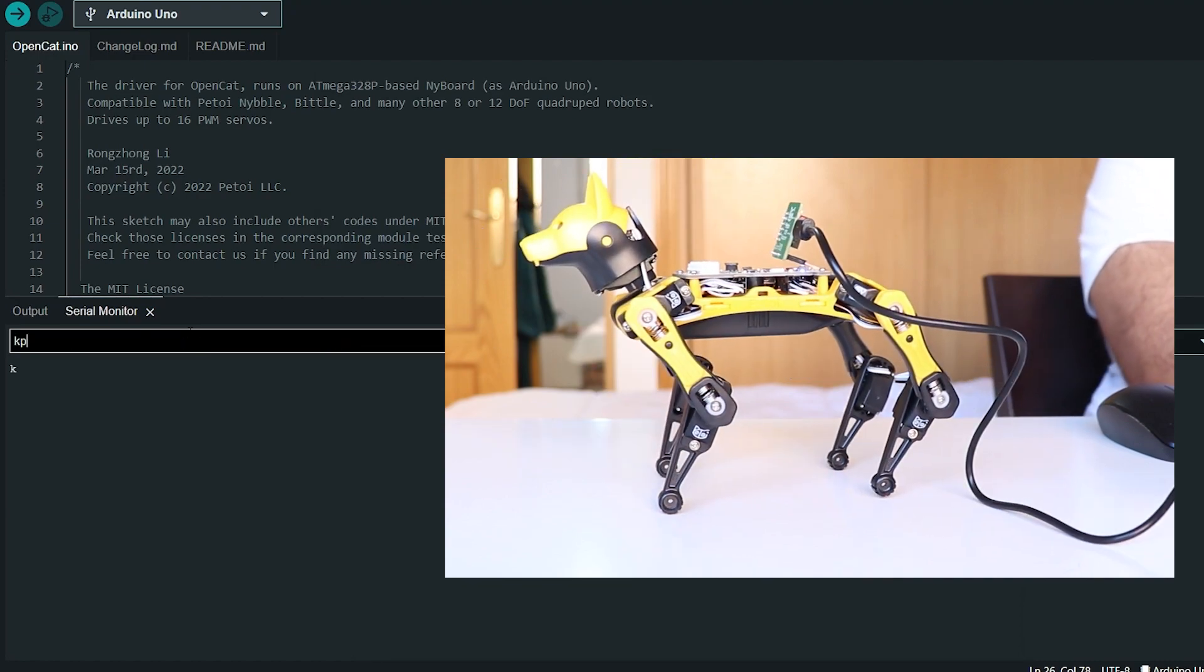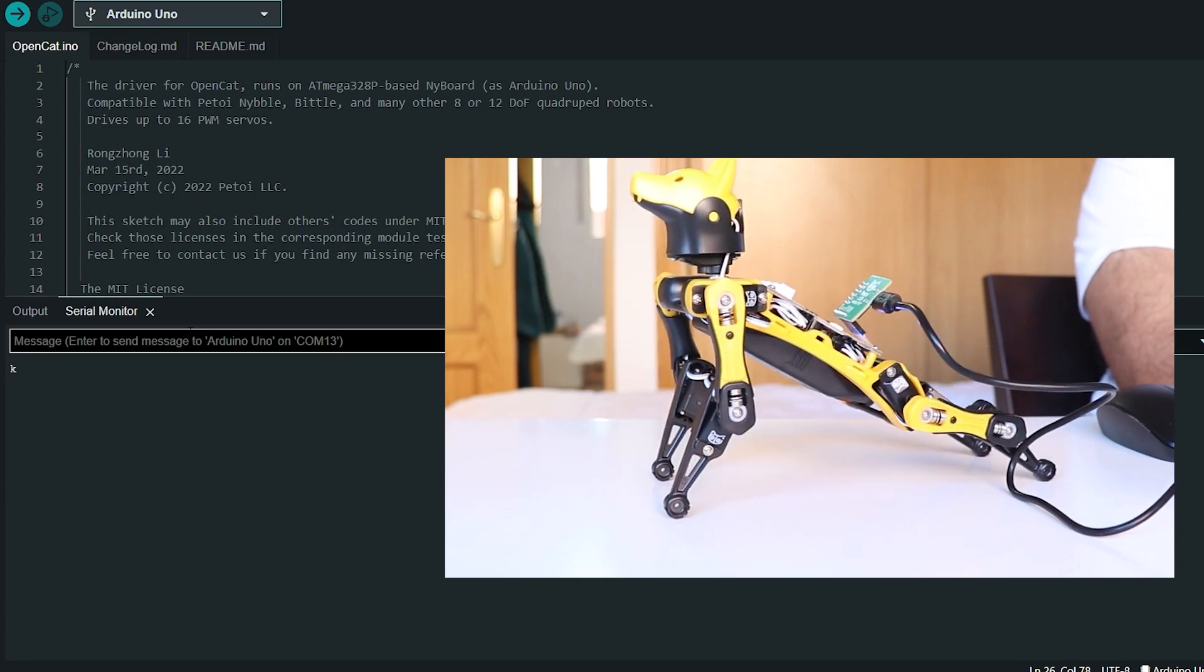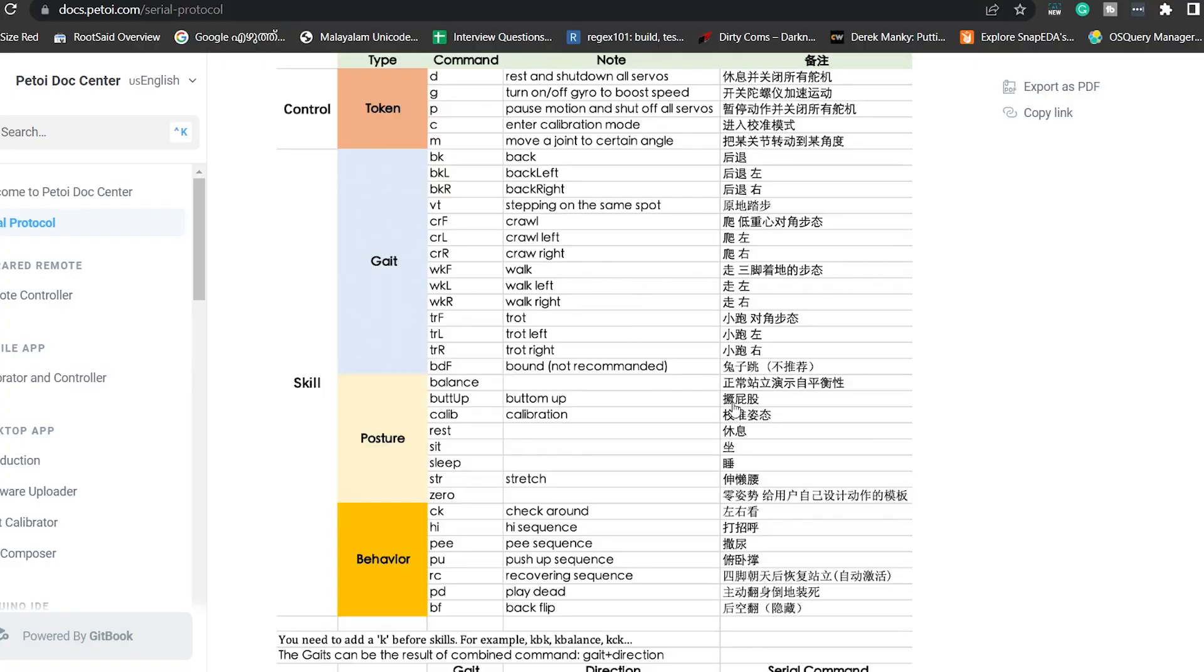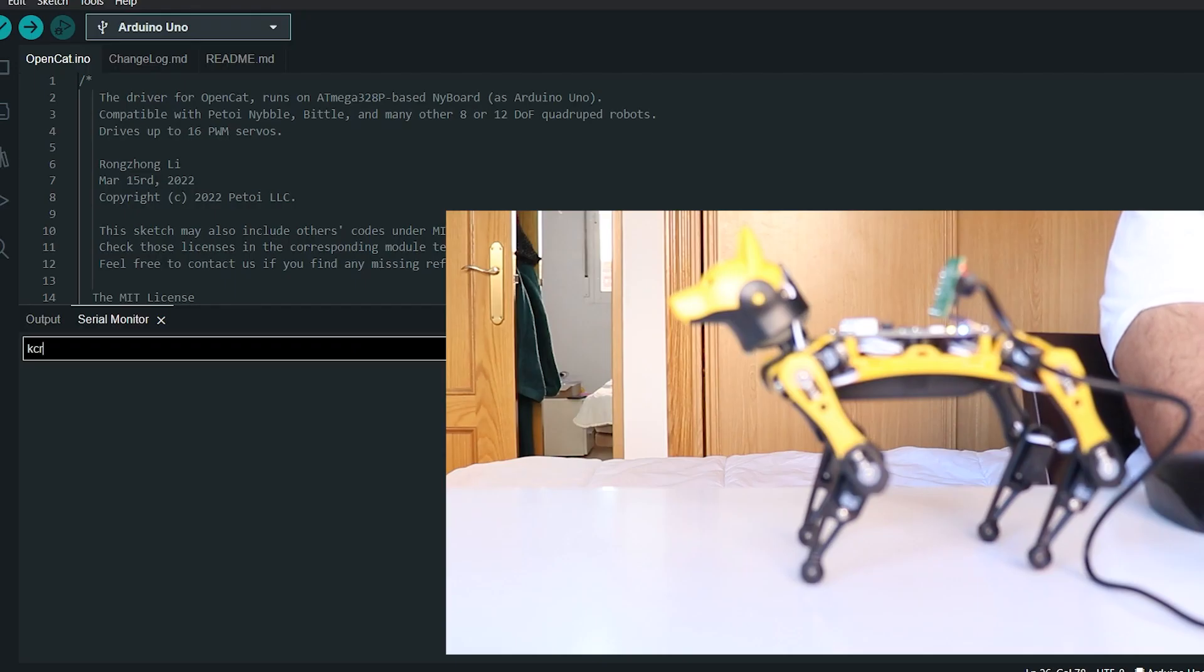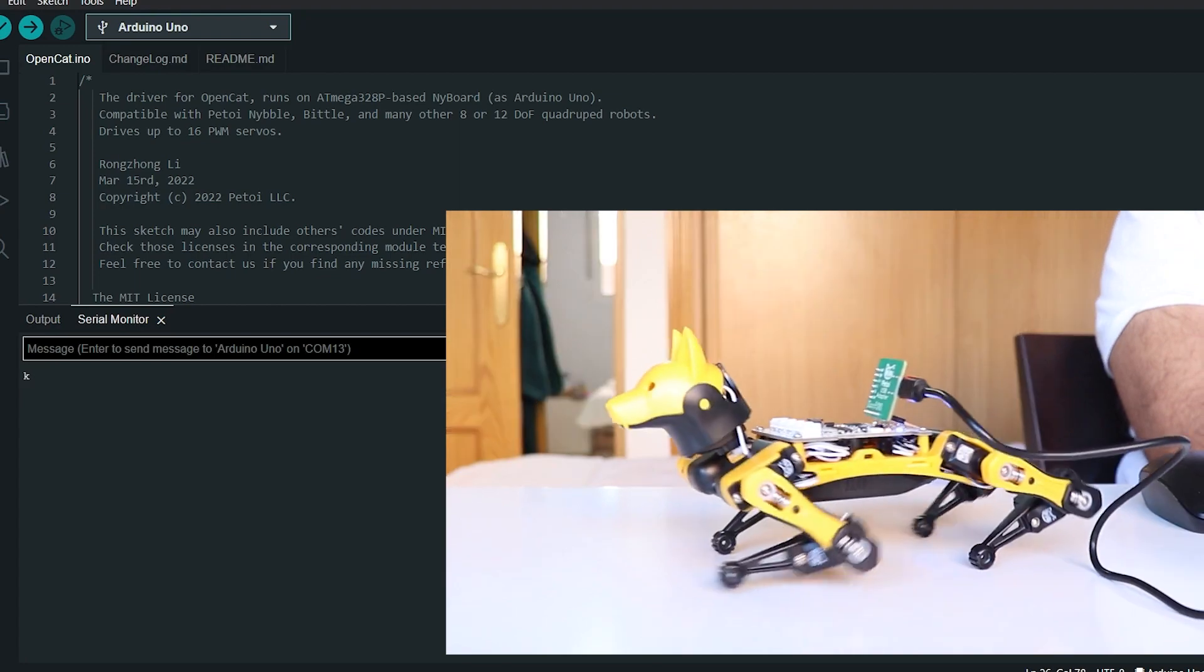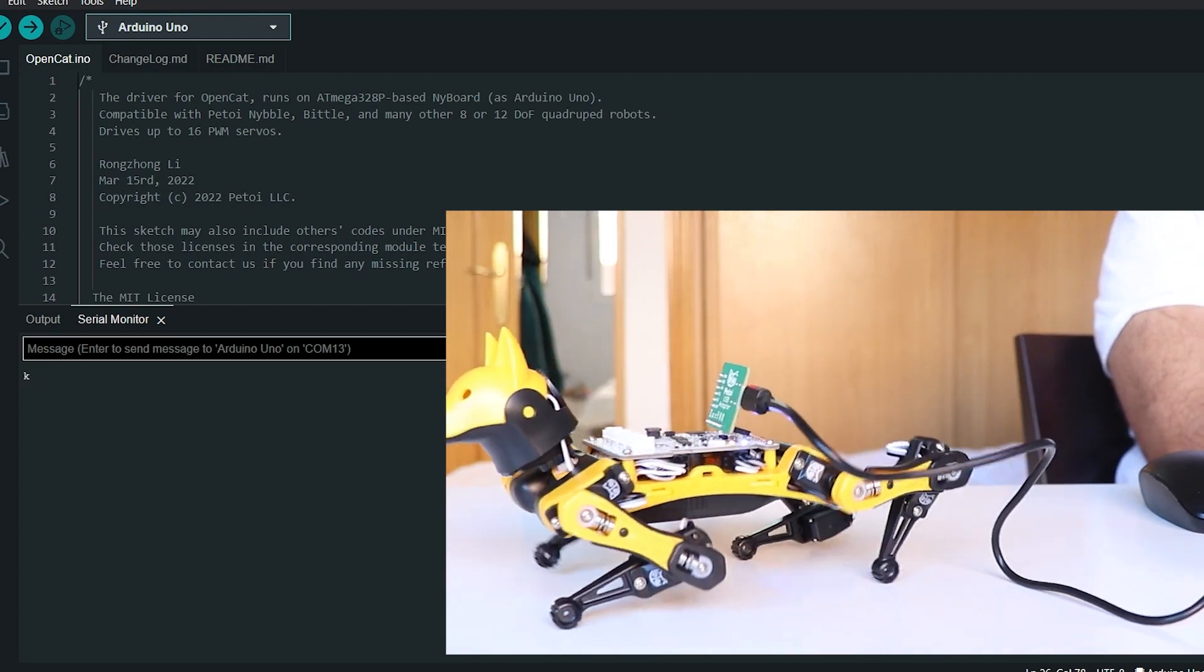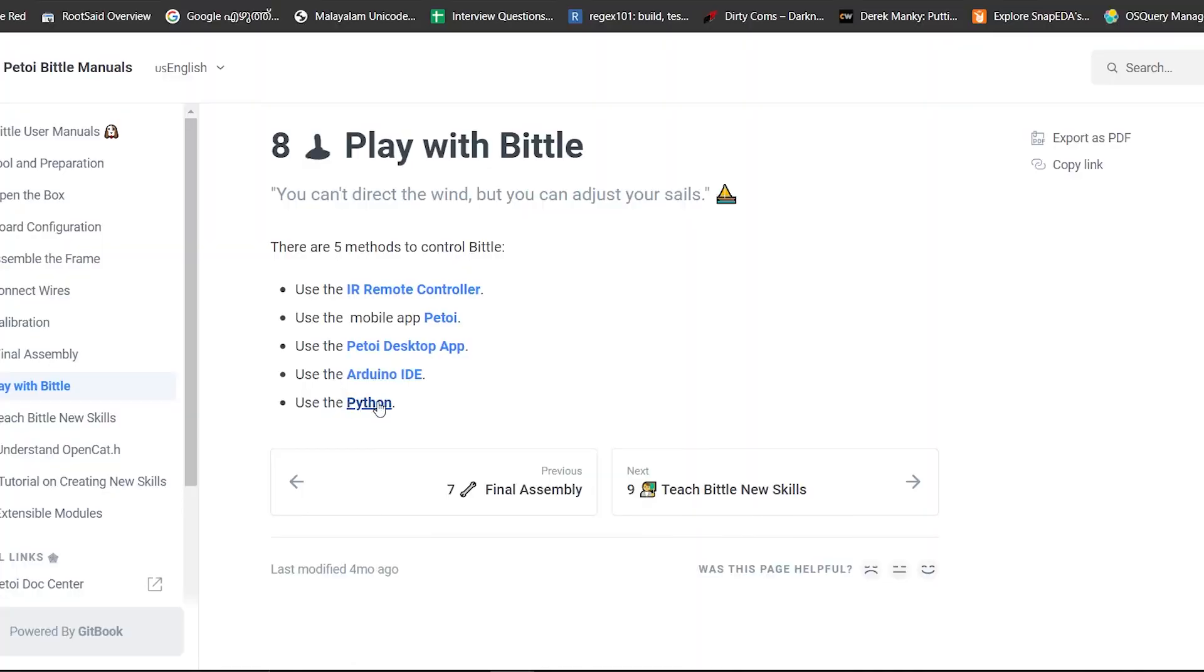There are mainly three types of skills that are predefined: one is for movement or gait, one is for posture, one is for behavior. You will see a list of all the serial commands that you can send to your robot in this document page right here. When you are sending it a movement or a gait command, make sure you are sending it a direction as well. So that was easy, right?